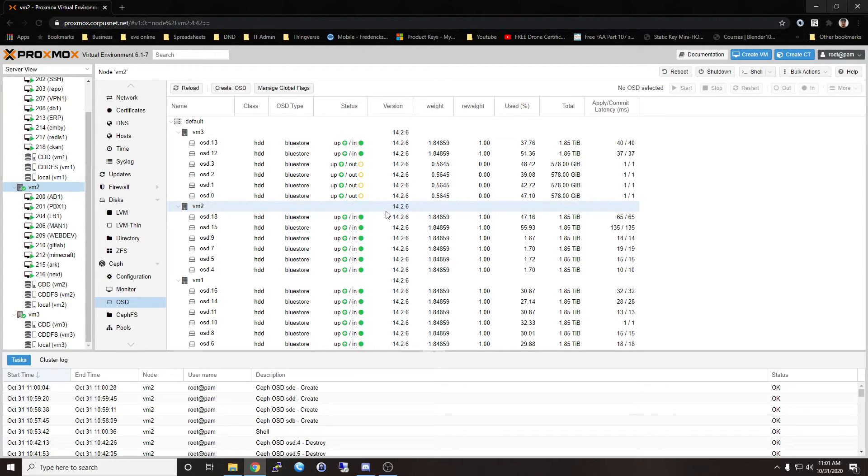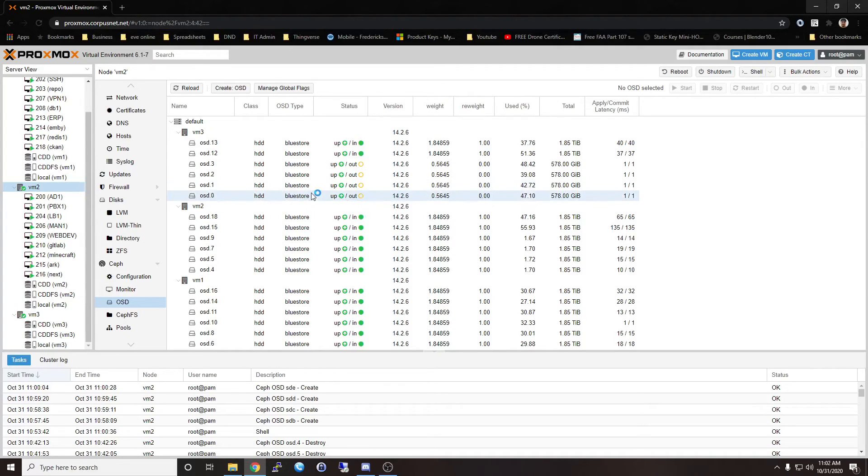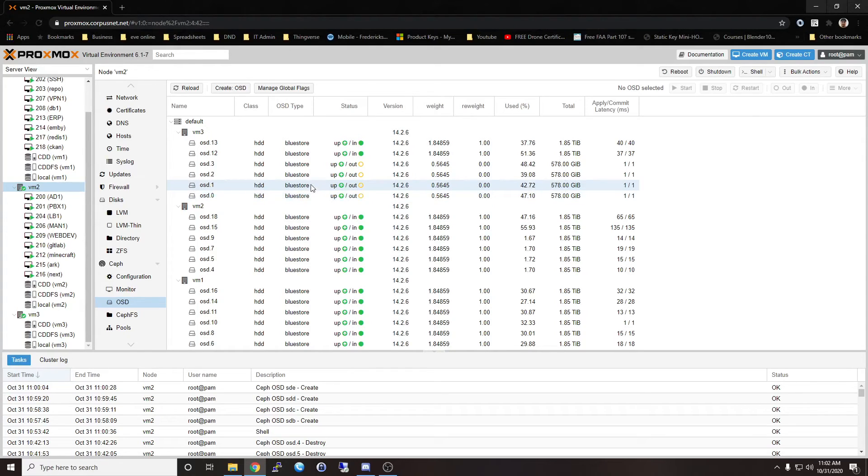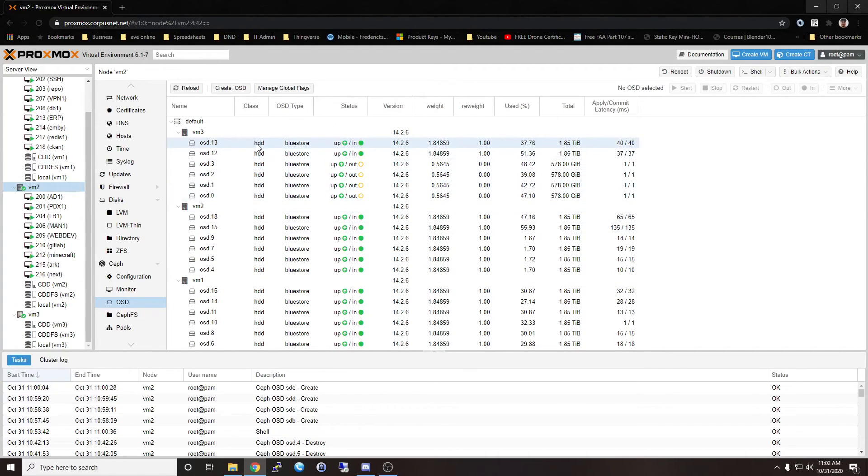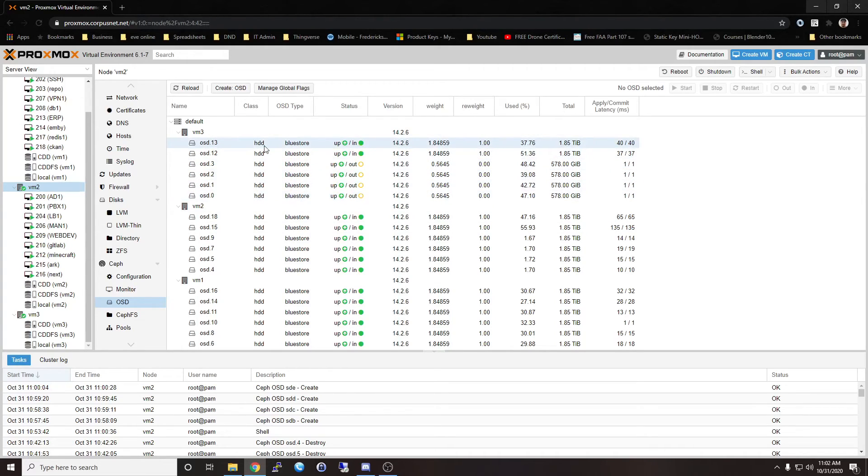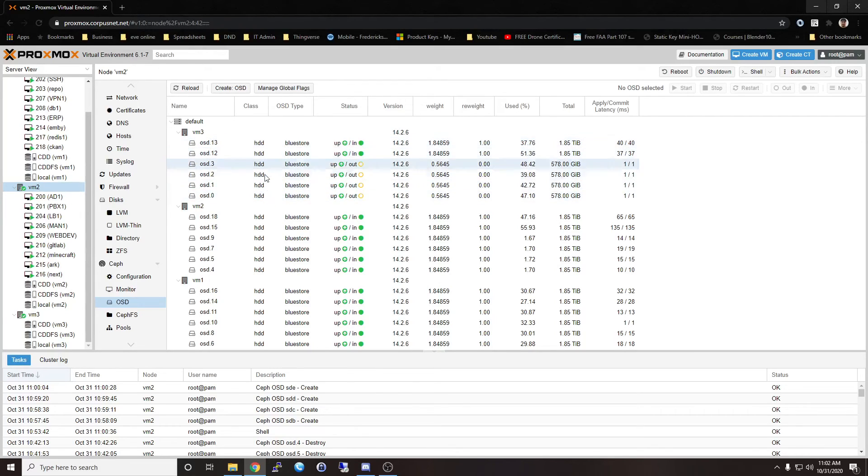Anyways guys, I think that's going to go ahead and wrap this one up. I do have one more coming down the pipe where I purchased a couple of data center grade 1.6 terabyte PCI Express NVMe drives that I'm going to be dropping in here. As we can see right now, I just have all SATA or SAS hard disk drives.